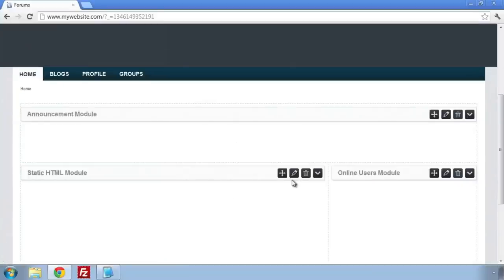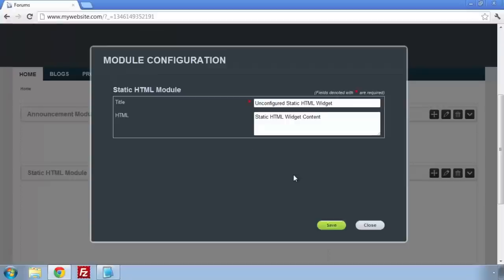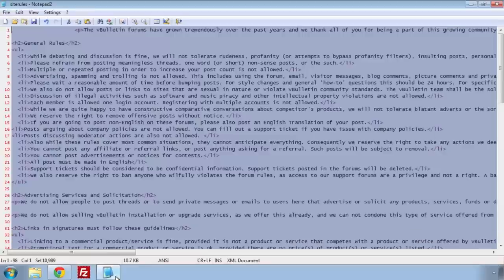I'm going to title it, and then copy and paste my site rules from my document. Once that is done, save the widget and then save the page.